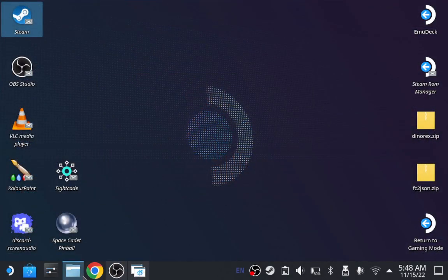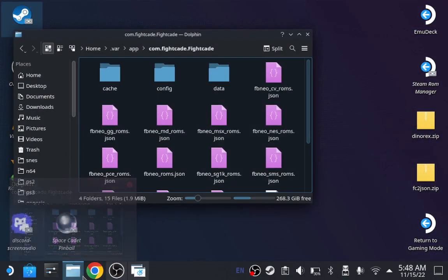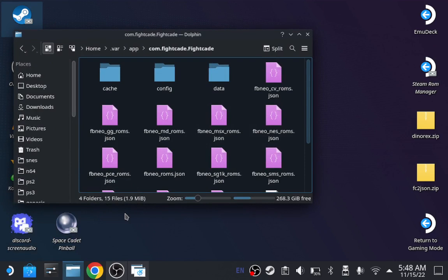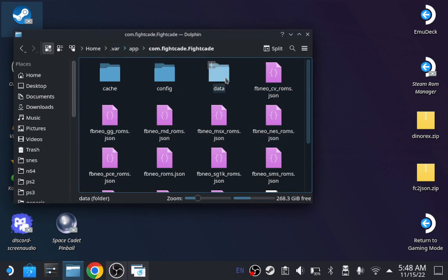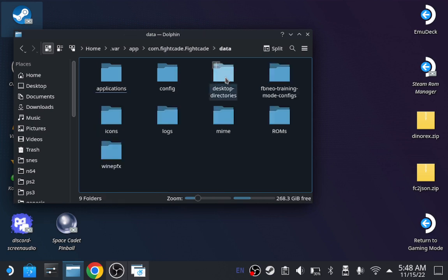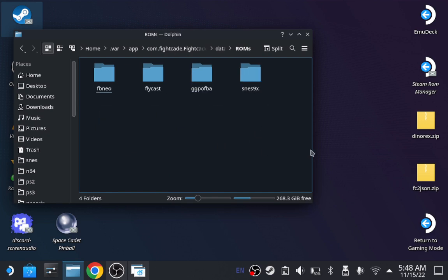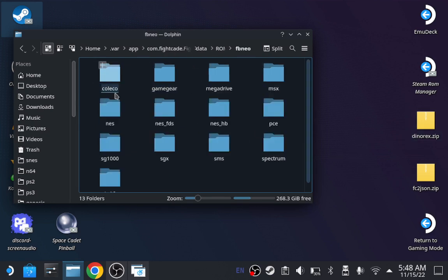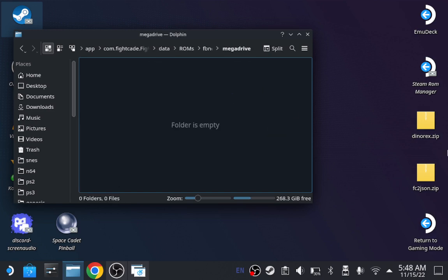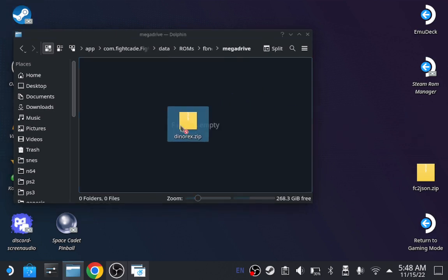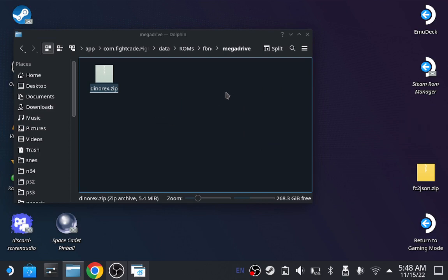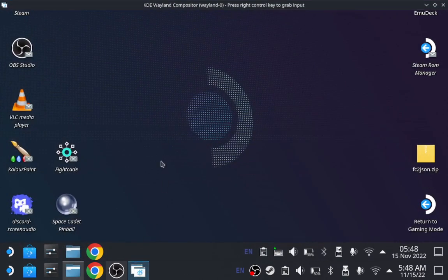Now, there's two ways of putting your games. Remember this area, right? Home, dot, VAR, app, Fightcade. Now you gotta go to data, data. And click on ROMs. Now, I downloaded Dynorex. And Dynorex usually belongs here. Tap it right here. Or put whatever games you want to play. And always go back to this.